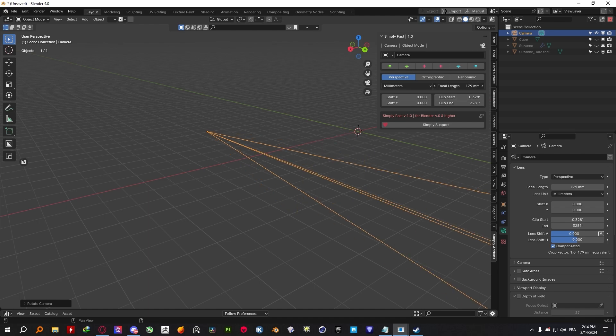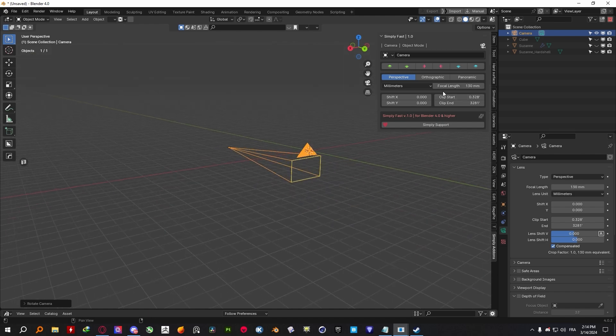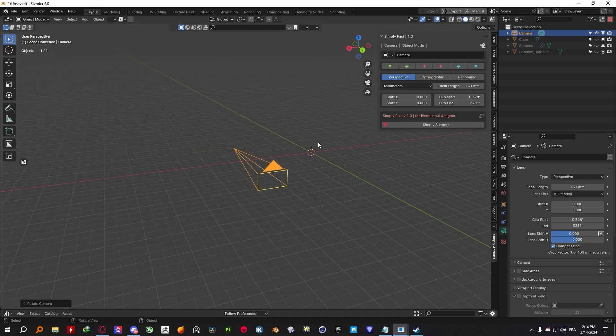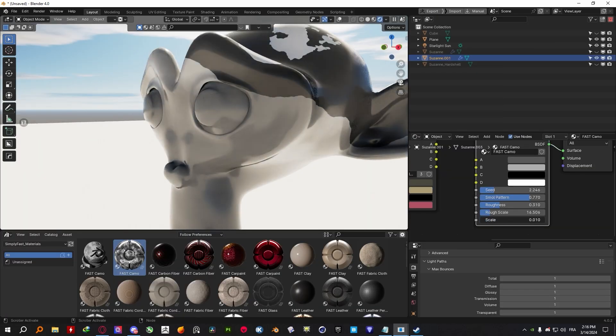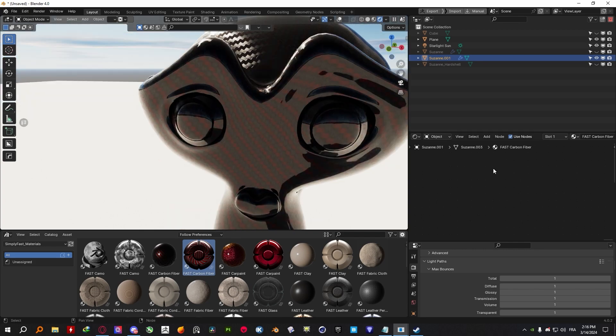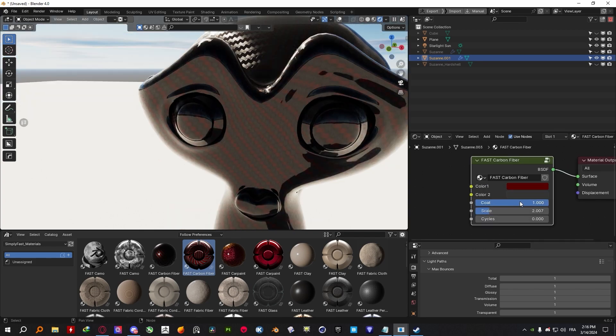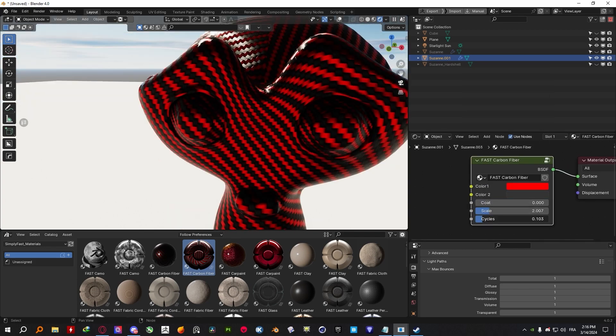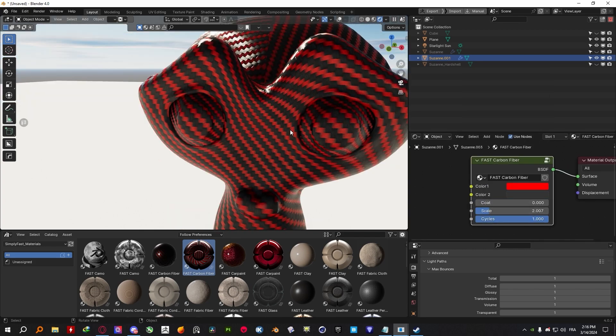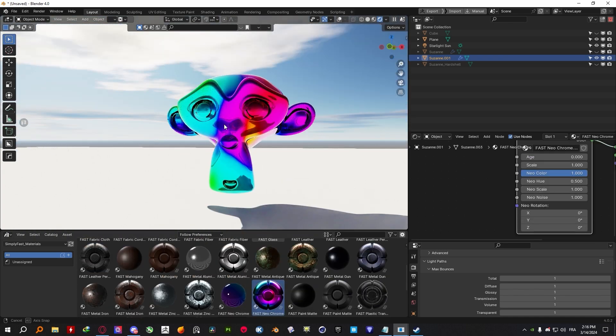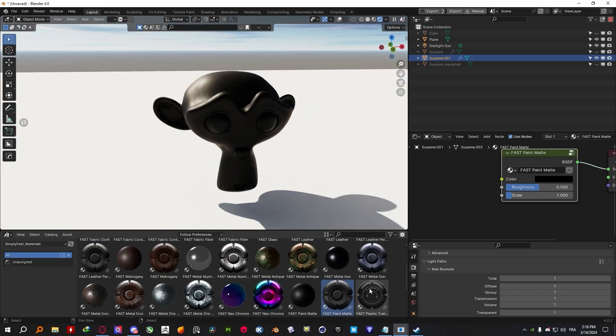Last but not least, the add-on comes with the option to get it with the material pack that contains a set of procedural materials which are fully customizable which you can use directly within the Blender's asset library.